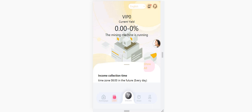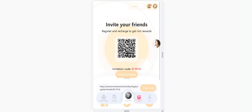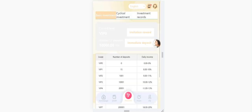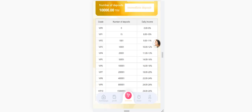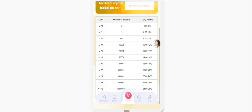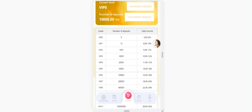Income collection time is in this section. You click the middle button and you can go to the invest section. This is the basic investment: VIP 1 can get between 8 and 10 percent, VIP 2 can get between 9 and 11 percent, and you can check the other ones. This VIP level is upgraded by the number of deposits.